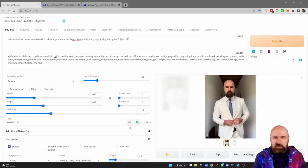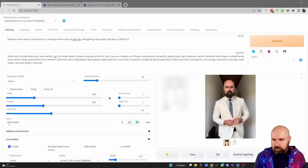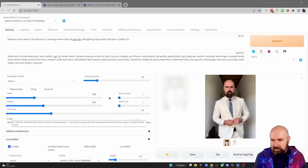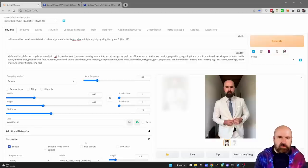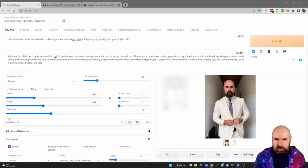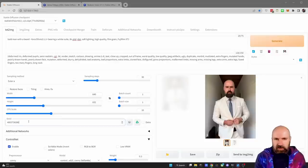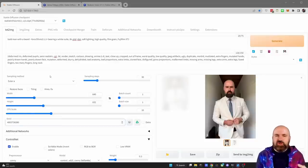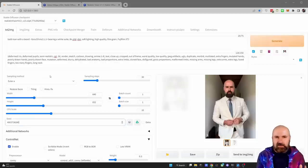Another trick is to first use a random seed — either click the dice symbol or write -1 in the seed field, and try out until you get a really good result. When you find a result you like, scroll down and you can see the seed number right there. Copy it into the seed field, and now with the seed fixed you can play around with other settings and step by step improve your results. If the changes are getting too big, the seed won't matter because you get a completely new image anyway, so make small iterative steps.